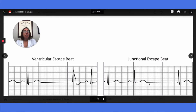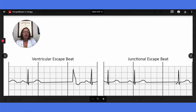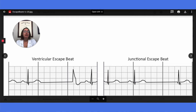With a junctional escape beat, this is initiated in the junctional foci, which is at the AV junction, and it causes the P wave following a pause to either be absent, inverted, or it causes an abnormally short PR interval. In this case, we just have an absent P wave, and the QRS complex will be of normal duration. For asymptomatic patients with escape beats, treatment is not typically required.